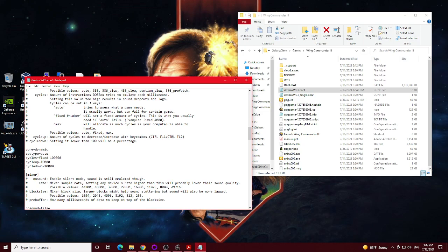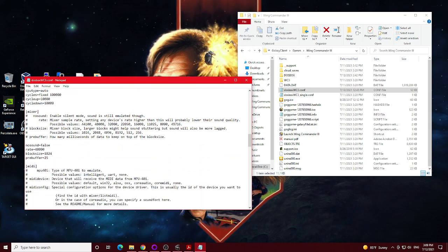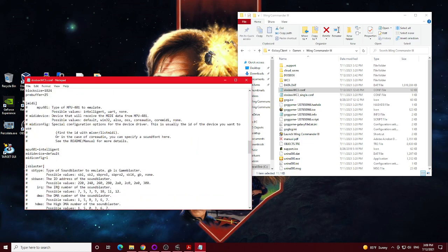But if you do want to change it, perhaps changing the cycle up or down by 10,000 instead of 1,000 by default, maybe something you want to do. And the rest of this is pretty standard, like with all my other Wing Commander videos. I've changed the sound rate to 48,000, and then I've pointed my MIDI config to 1.